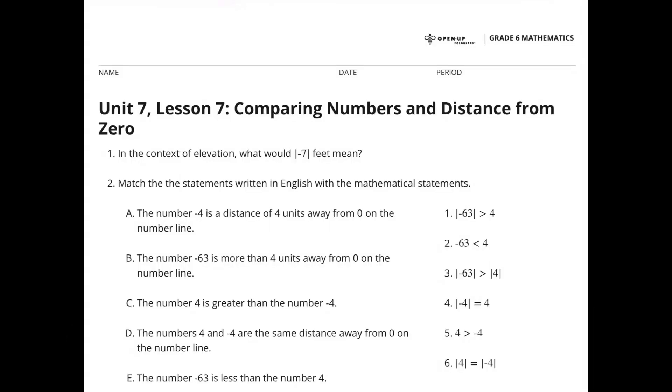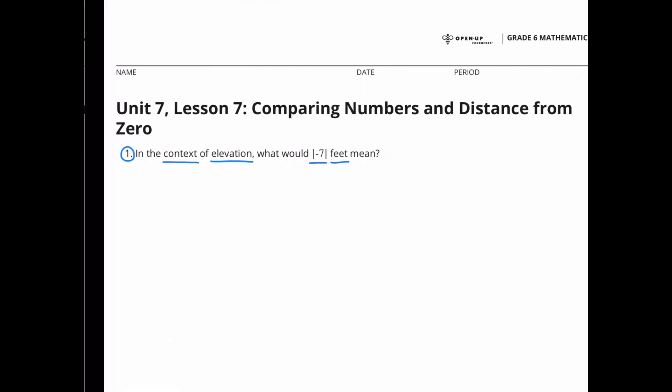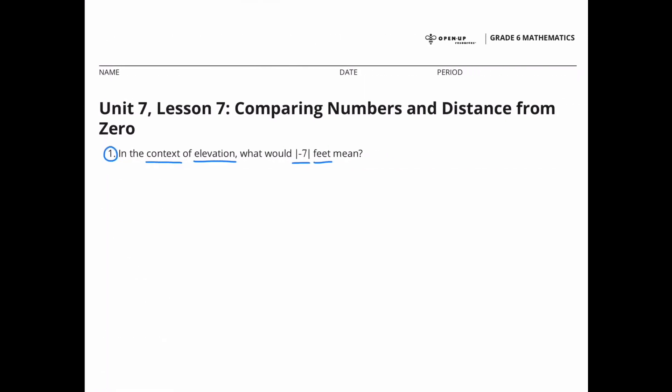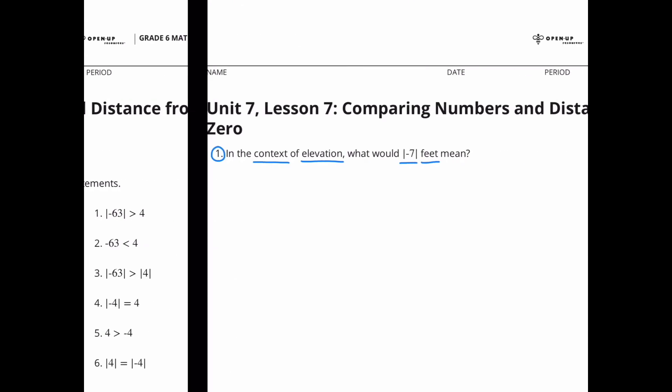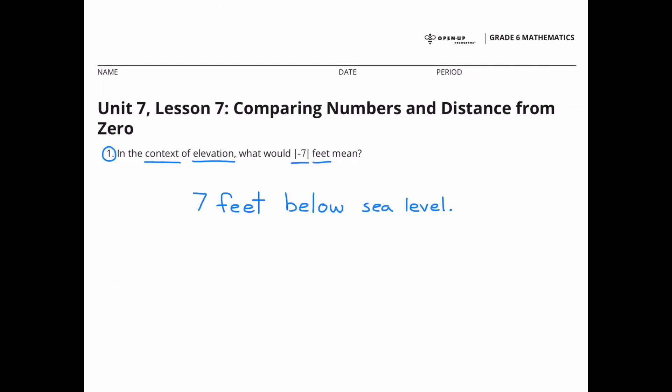Unit 7 Lesson 7: Comparing Numbers and Distance from Zero. Question 1: In the context of elevation, what would the absolute value of negative 7 feet mean? Its meaning would be 7 feet below sea level.